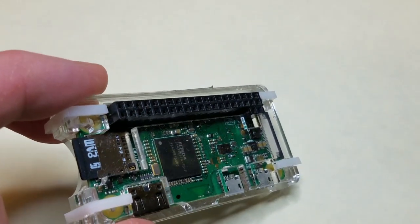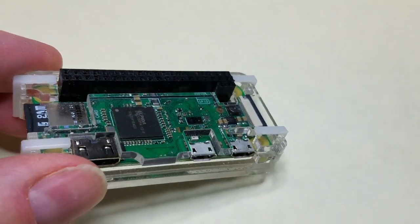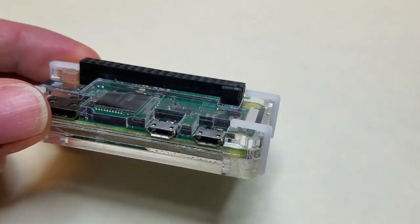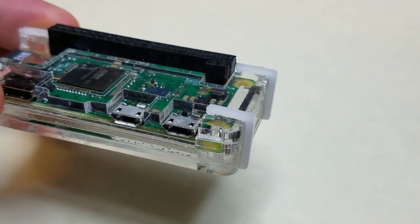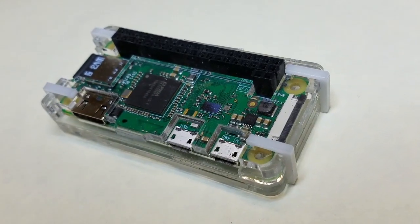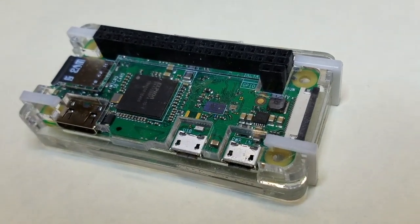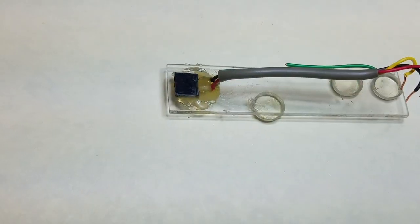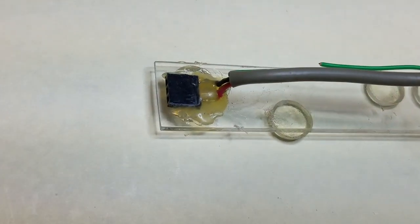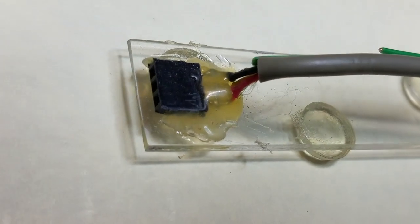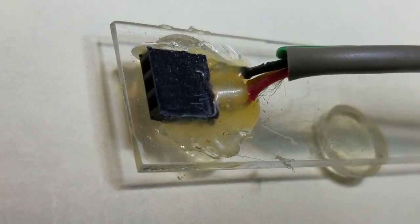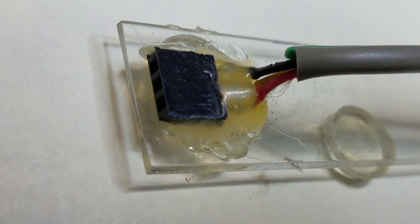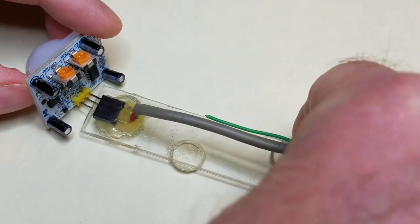I've already soldered a female header onto the Raspberry Pi that I'm using for this project, and I installed it in a case. I just have to wire the motion sensor to the header. I soldered wires to a 3x1 female header and glued it onto a little piece of plastic that I will fasten to the Raspberry Pi. I plugged the motion sensor into the header and then plugged the wires into the Raspberry Pi.